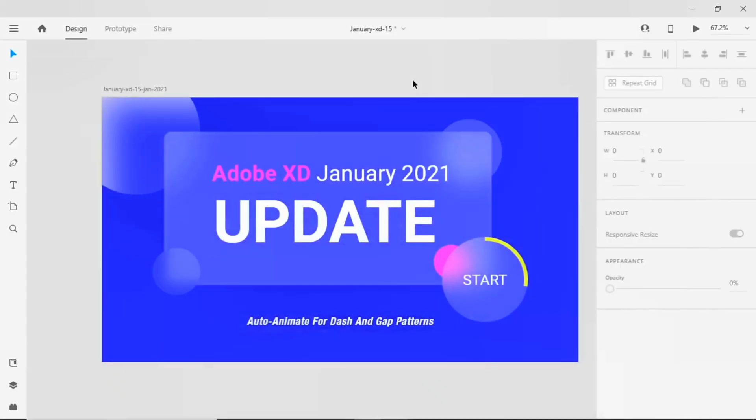Hello guys, I am Zaki. Welcome back to my channel. Today I am going to explain the most interesting feature on January 2021 update on Adobe XD: auto-animate for the dash and gap patterns throughout the interaction to make the path more interactive to the users.